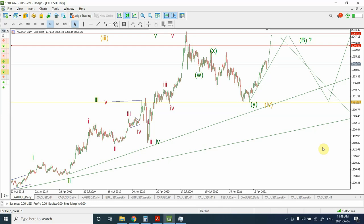Good day people, welcome back to my YouTube channel Elliott Wave Principal. I'm your host Shaheen. I'm going to make a quick video for Elliott Wave analysis of gold and silver.